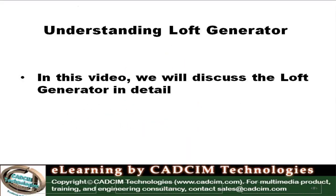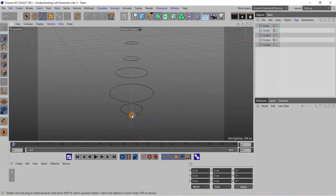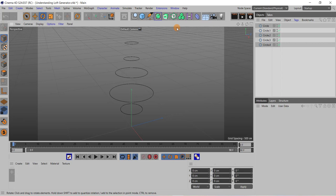Hi guys, in this video we will discuss the loft generator in detail. You can see here in this scene I have created some circles of various radii and now we will add a loft object.